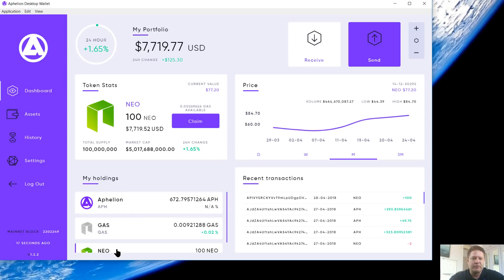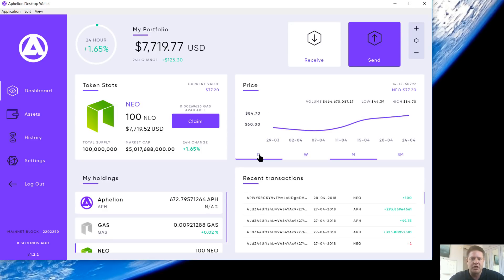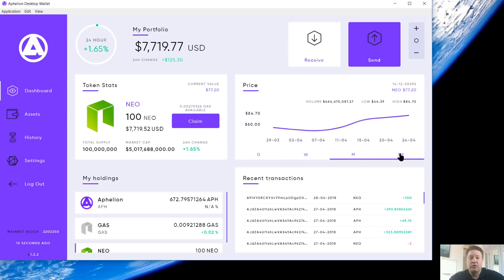We've got NEO. It's going to show I've got 100 NEO. It's going to show the US dollar amount, total supply, market cap. It's got your exchange data over here. You can toggle between day, week, month, three month.